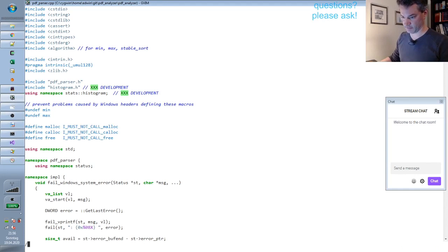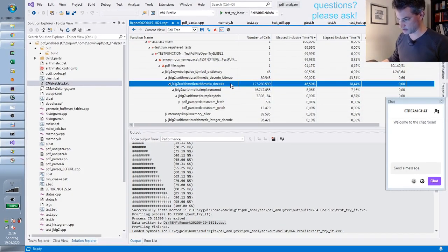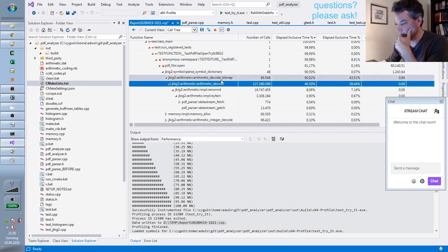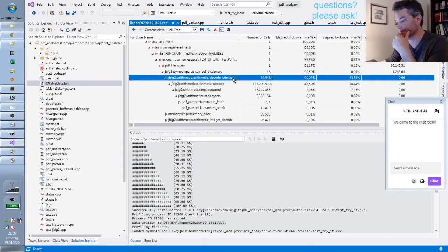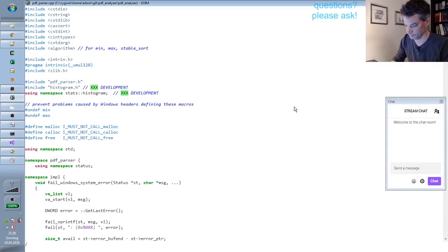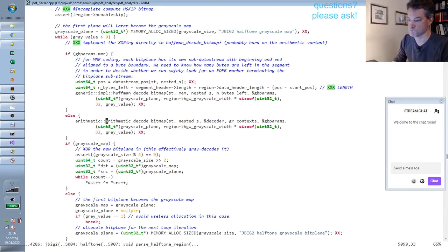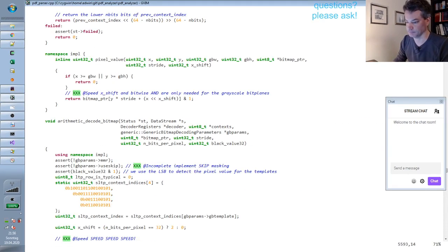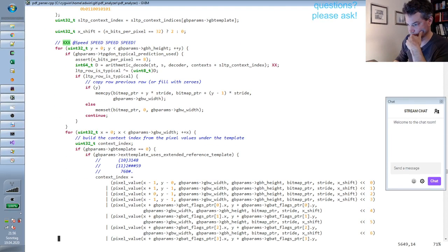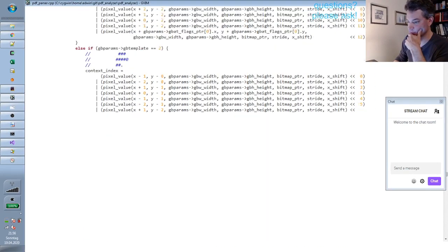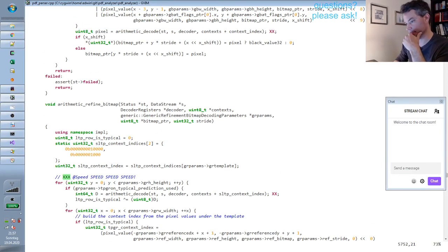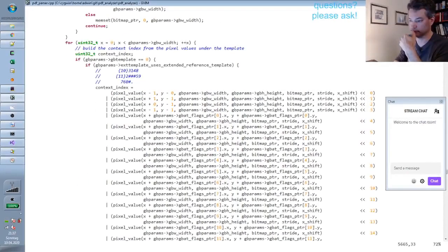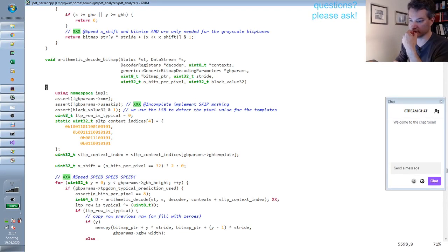The first thing I want to know is, looking at the values here, this arithmetic decode function is called a lot, and I want to go to arithmetic decode bitmap. I think I want to time the inner loop in this function. I want to time the inner loop that does the context building, the decoding, and the writing, and I think I want to time these things separately.